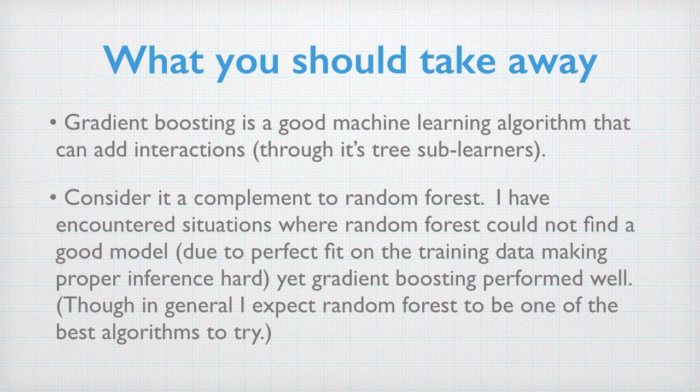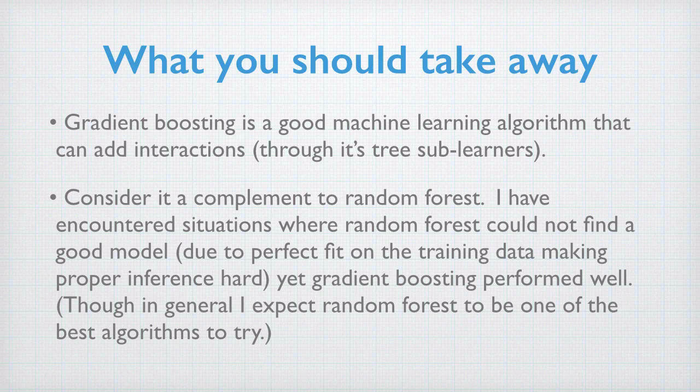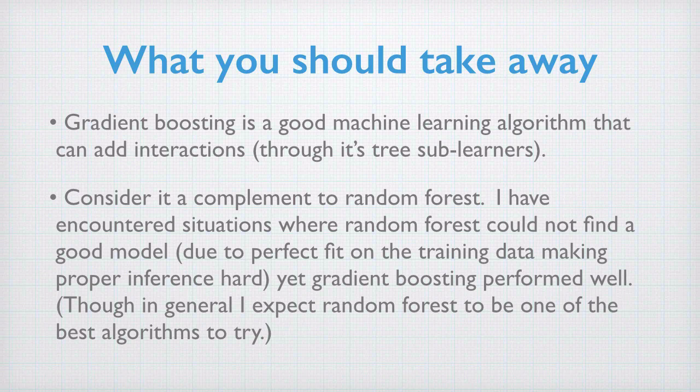Its main purpose is to learn complicated relations and interactions by adding sub-learners. These interactions and shapes may not have been obvious before other larger trends are removed, and that is what gradient boosting does during its iterative fitting. Consider it a complement method to random forest. Random forest very much optimizes generalization error, and gradient boosting very much optimizes model complexity.